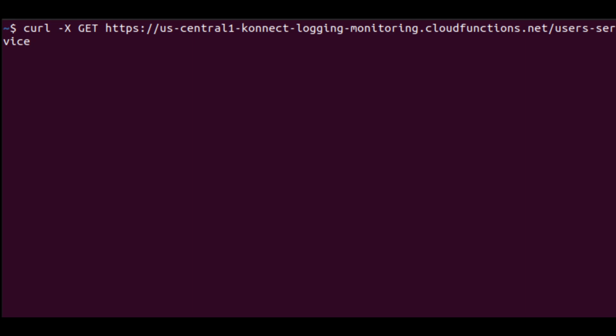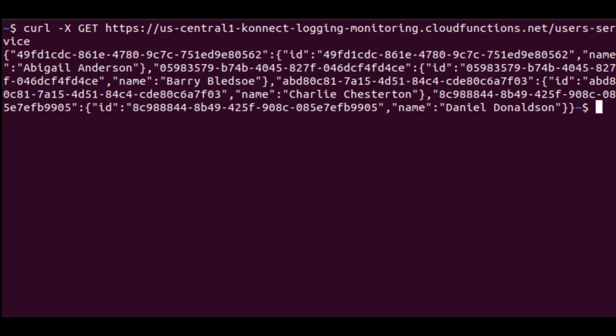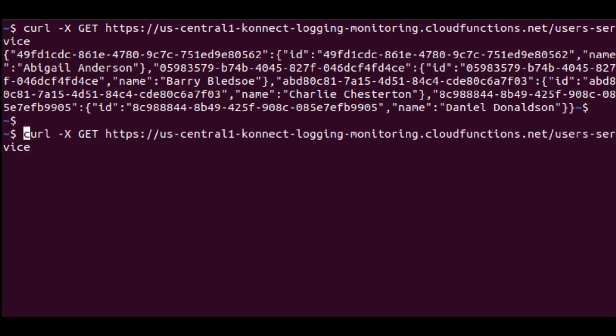Just to demonstrate our users API briefly, we can send a get request with curl to get all users. And there we see the IDs and names of the users returned by our API.